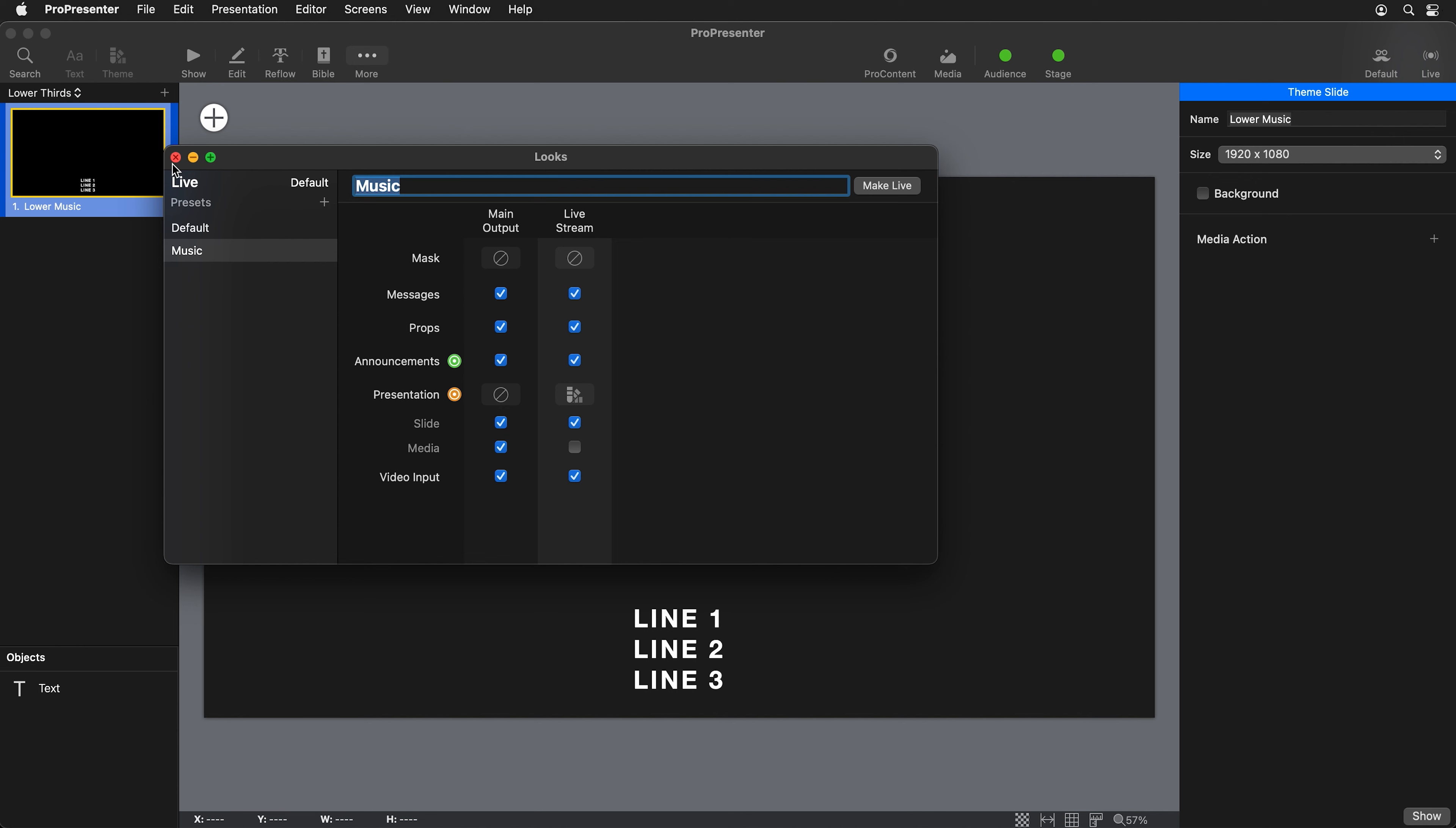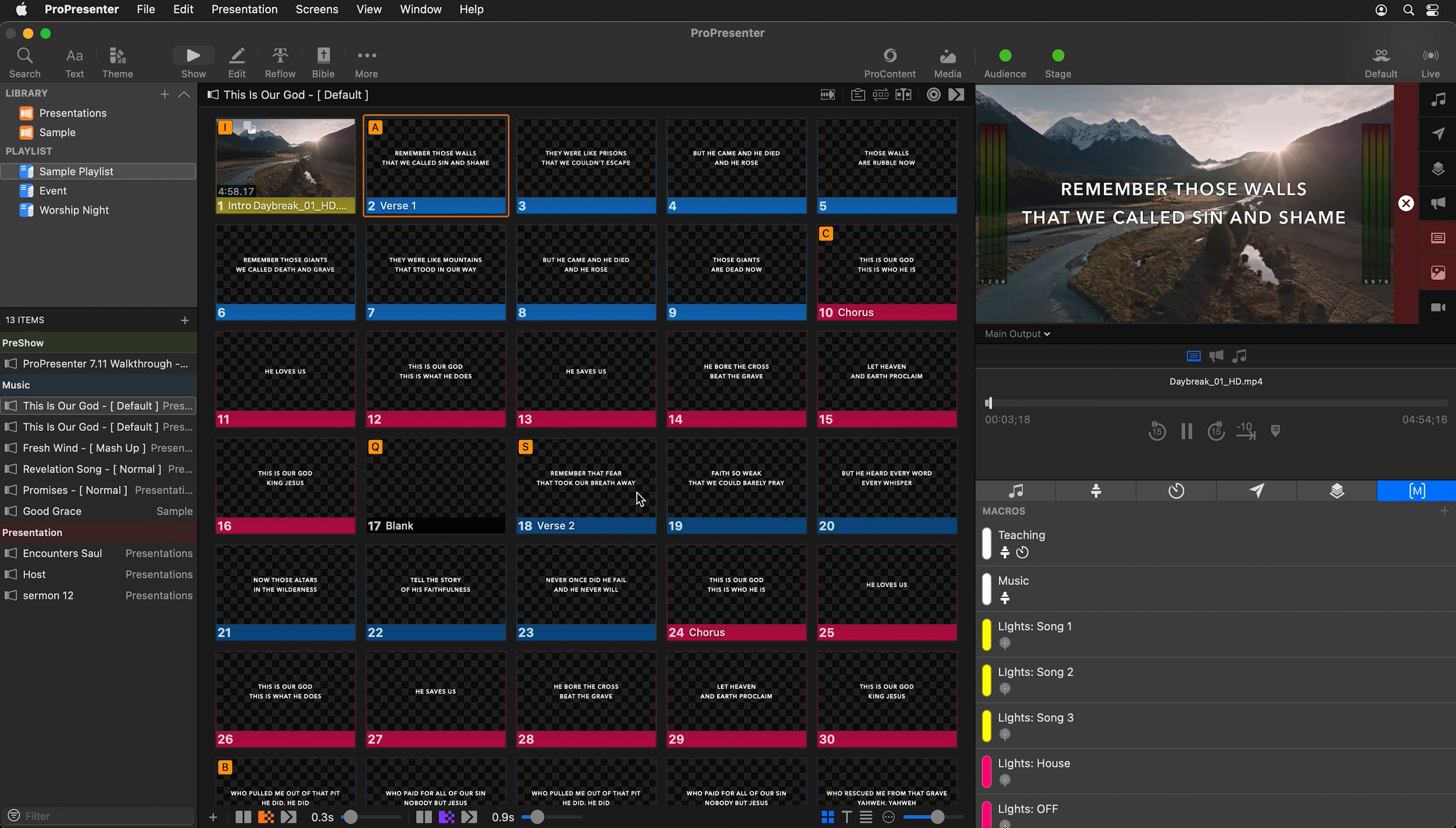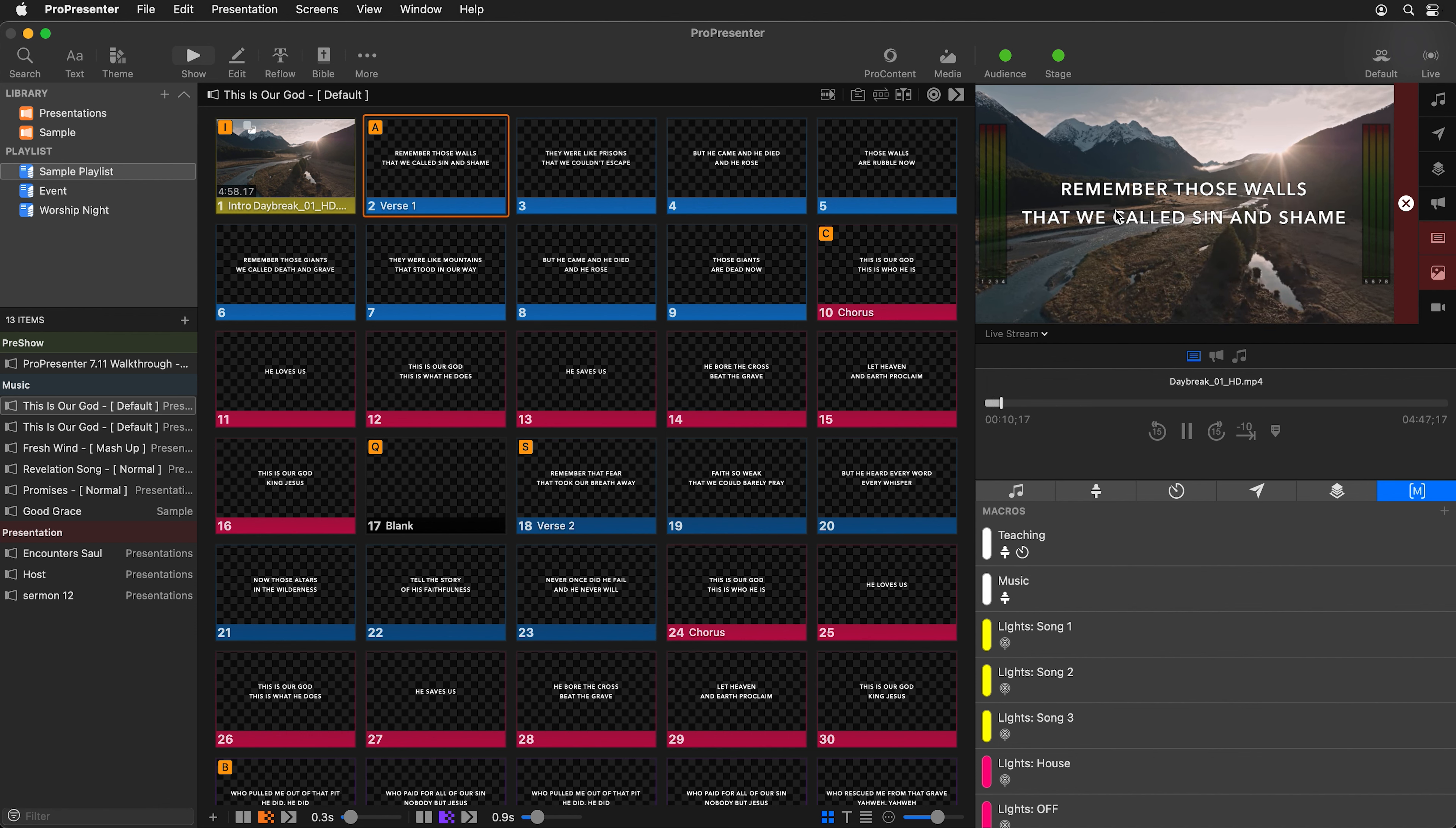Now we can close this out and go back to our show view and we can see this in action. Here I have a motion background that I downloaded from ProContent, and then you can see our text on top of it. Our slides look exactly the way we want. But if I switch over from my main output to my live stream screen, you'll see that it looks exactly the same.